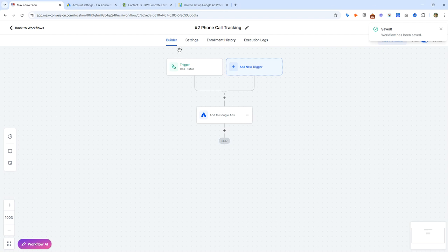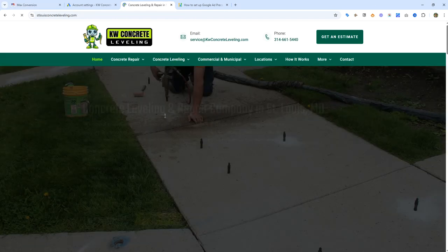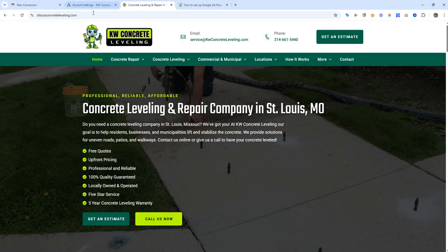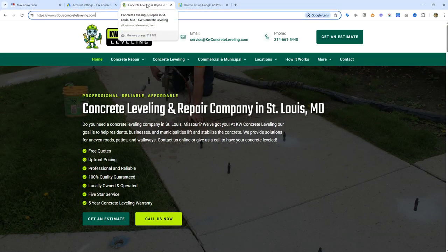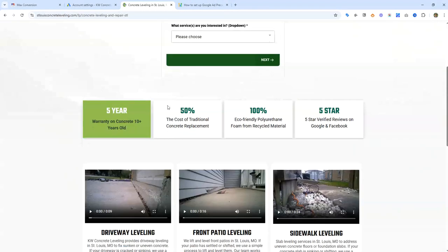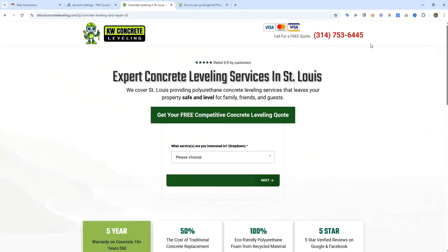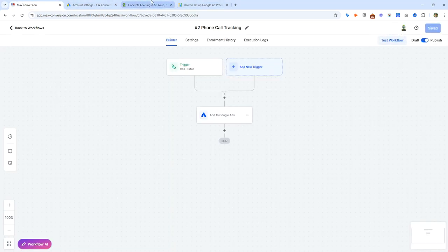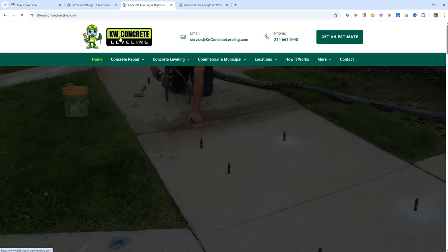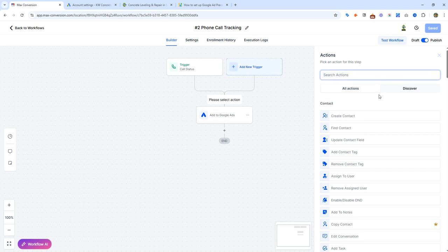Now, you're only good to go with that simple setup if you're running ads to a landing page where only Google Ads traffic is being sent to that page. This over here would be a landing page — only Google Ads traffic is sent here. If you guys are running it to your website, which we don't recommend, you're going to want to set up an extra step. If you're running it to a landing page with only Google Ads traffic and no Facebook ads or organic traffic can reach that page, you're good to go with this.